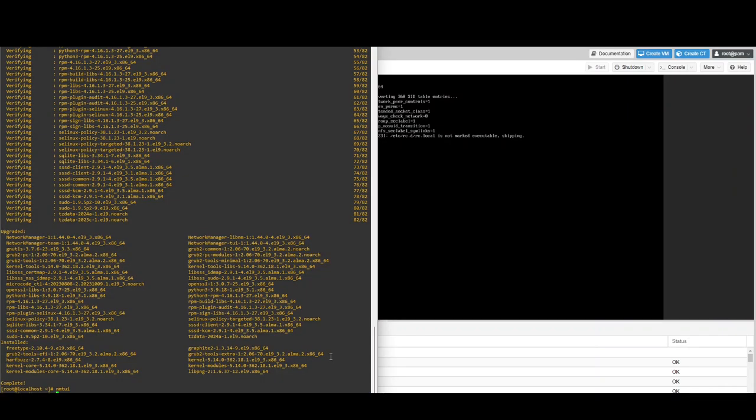But before we install, I'm going to temporarily disable SELinux. You can re-enable it after the installation, but I've run into issues during the install with SELinux running, so I'm just going to disable it temporarily.